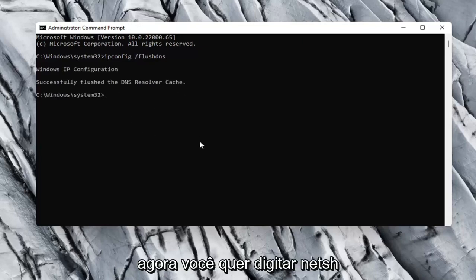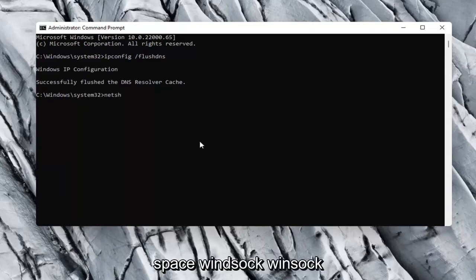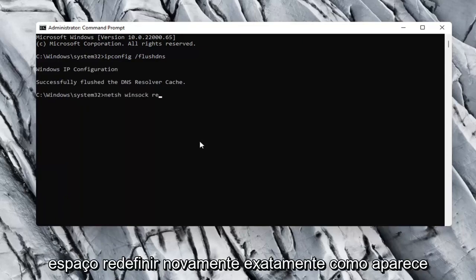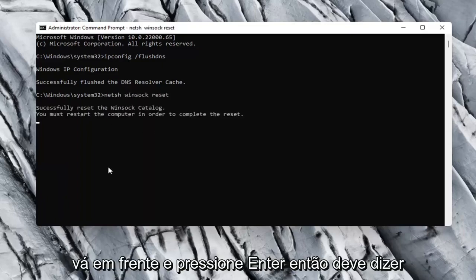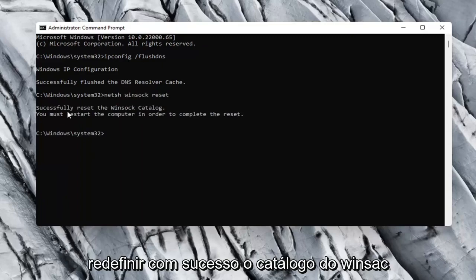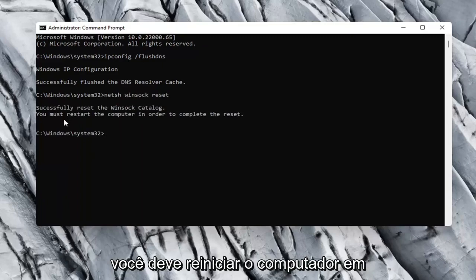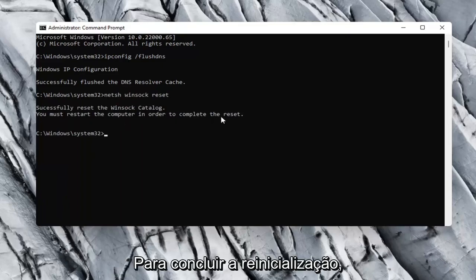Now you want to type in netsh space winsock w-i-n-s-o-c-k space reset. Again exactly how it appears on my computer here. Go ahead and hit enter. Should say successfully reset the winsock catalog. You must restart the computer in order to complete the reset.